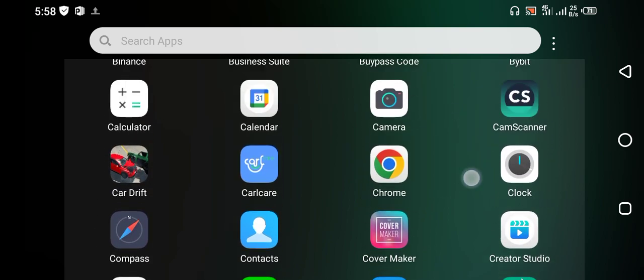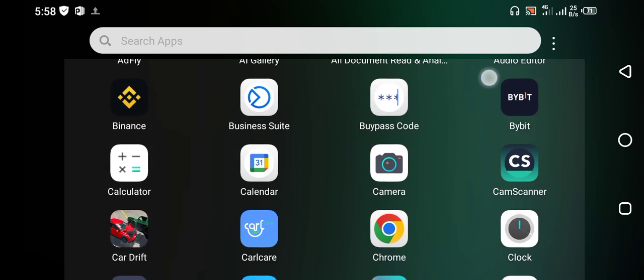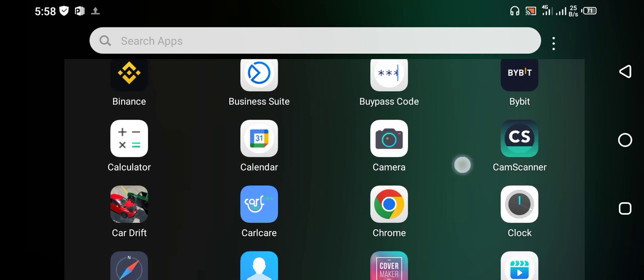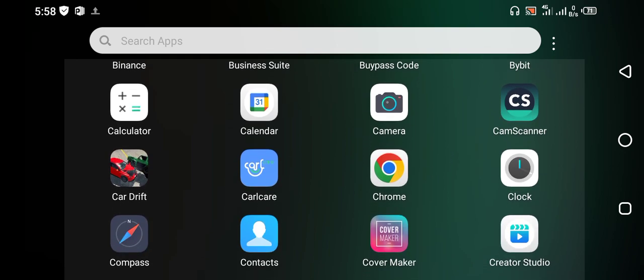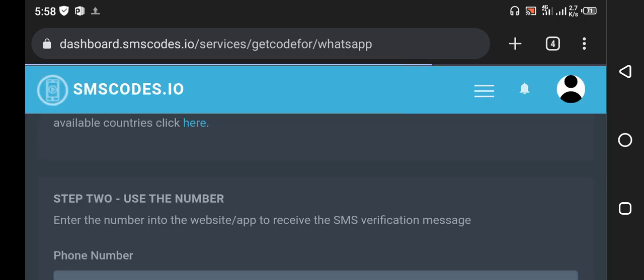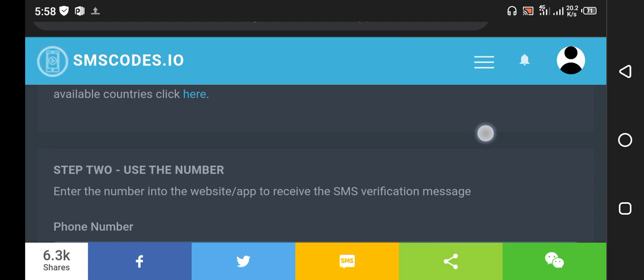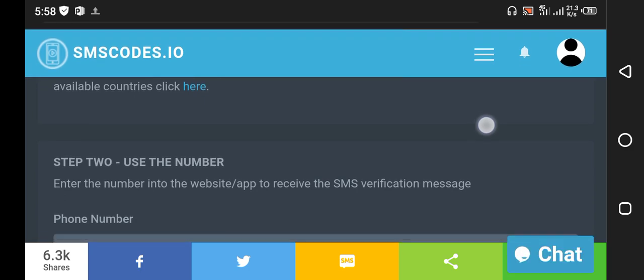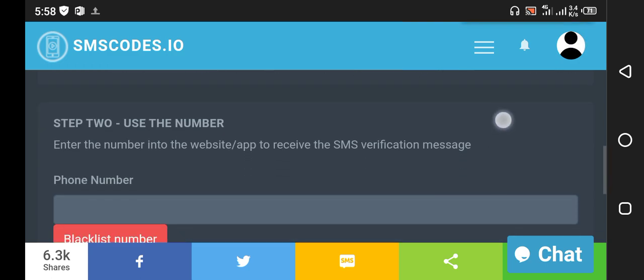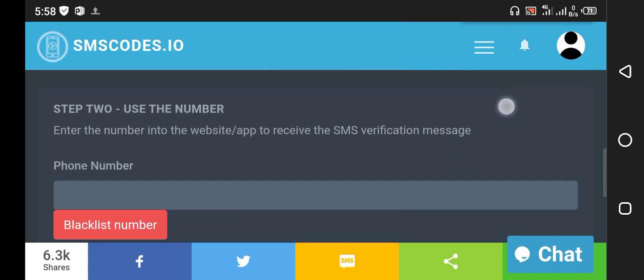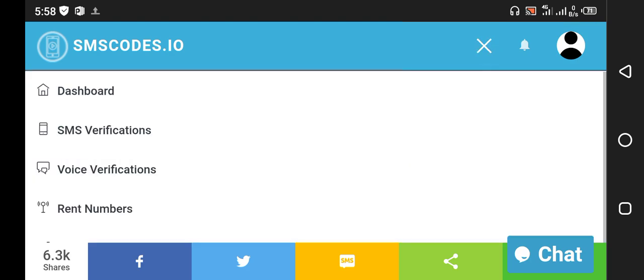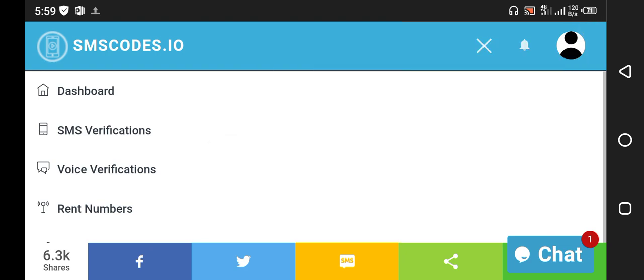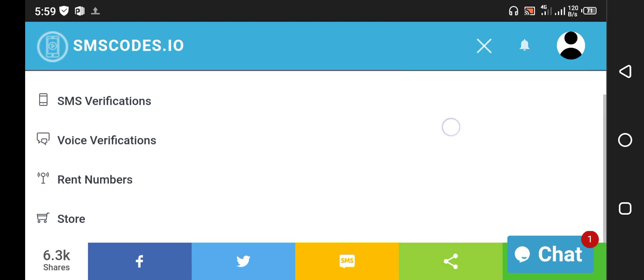You can get a registration bonus if you go through and register your account. You will get 15 cents for the registration bonus, and the Google Voice price is just one dollar on this site. This site is smscodes.io. Here you can register your account and get the Google Voice verification code.